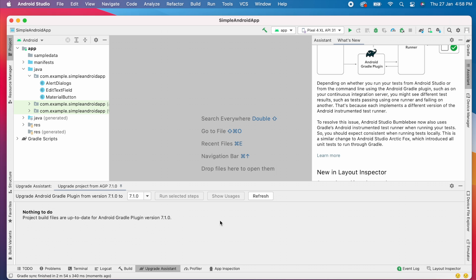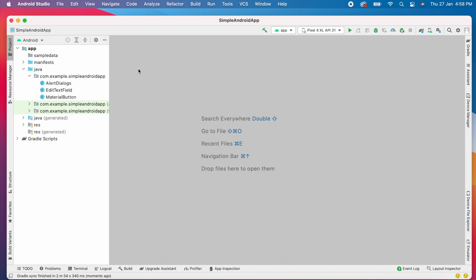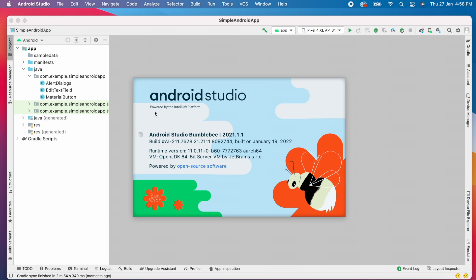So it is done. Now everything is finished. Now check for Android Studio version. Now it is changed to Android Studio Bumblebee version.